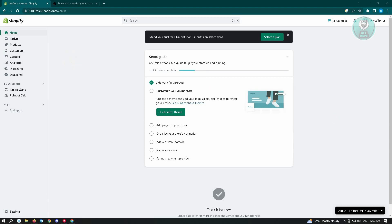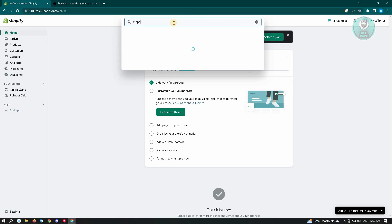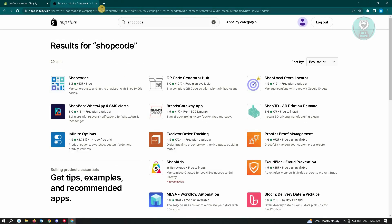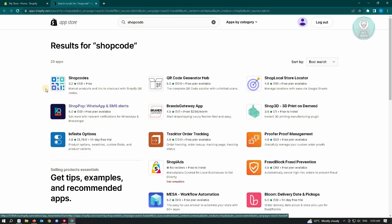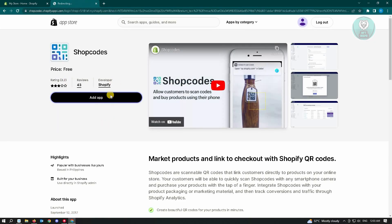Go to the search bar at the top section of your screen and enter 'Shop Code'. Choose the Shopify App Store from the results. It's going to pop up a new page — look for Shop Codes, click on it, and then choose the 'Add App' button.